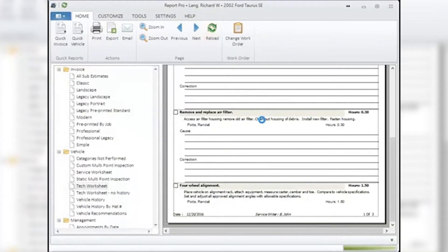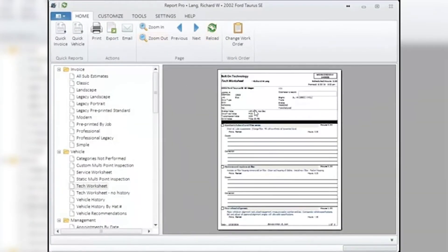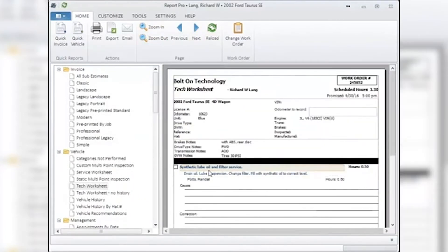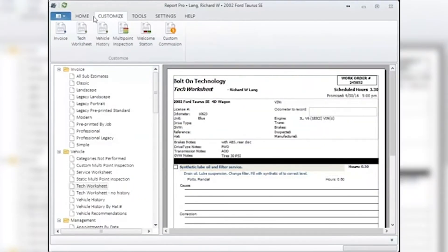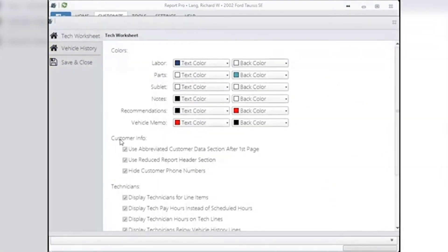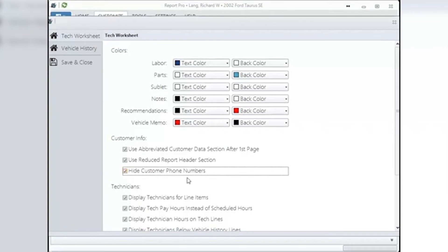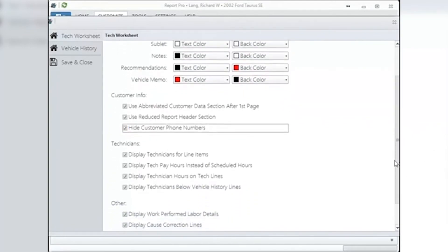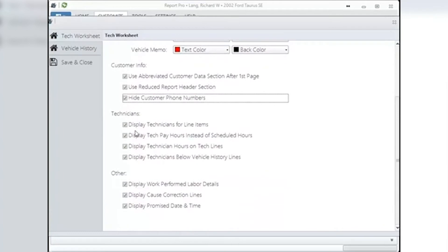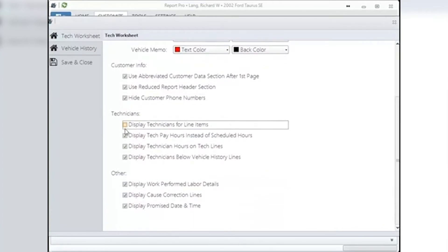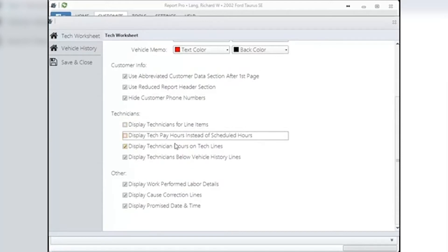Customer Information: putting a check mark into these boxes will do the following on the worksheet. Using 'abbreviate customer data section after the first page' and 'use reduced report header section' both basically reduce the amount of paper used when printing out the worksheets. 'Hide the customer phone numbers' can be chosen to keep customer phone information off the tech worksheet. Technicians: select the boxes in front of each line to display the tech for each work line, the tech pay hours instead of scheduled hours, and tech hours on the tech lines. Also: display text below the vehicle history lines.